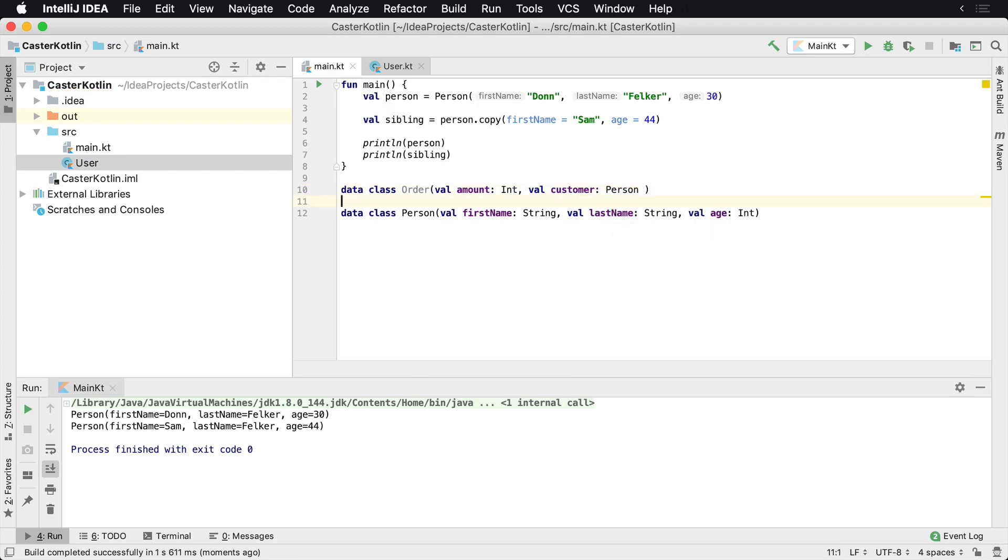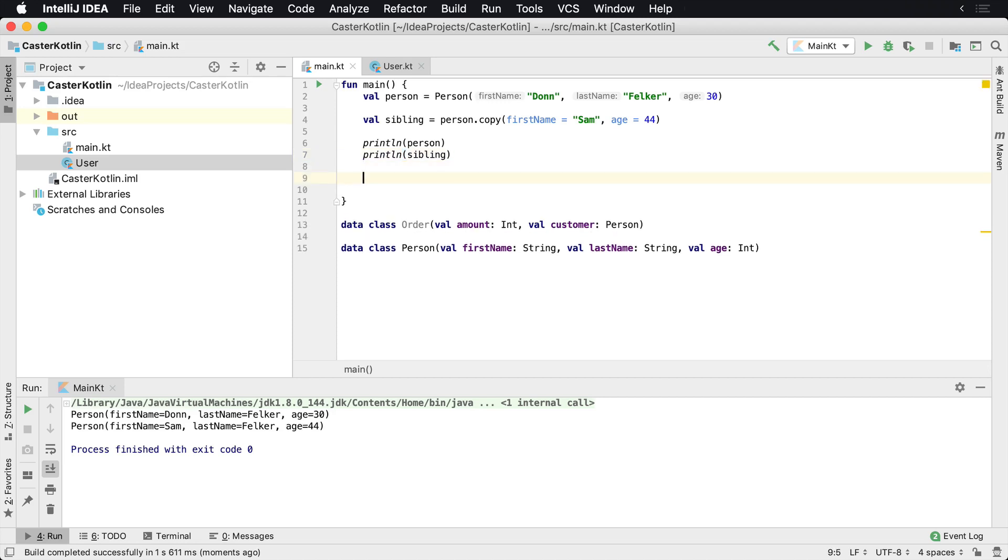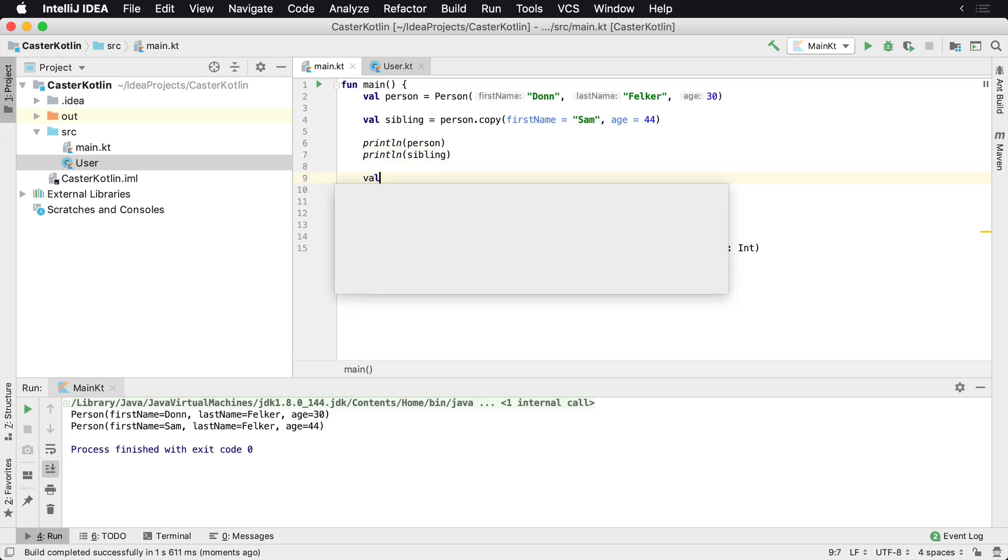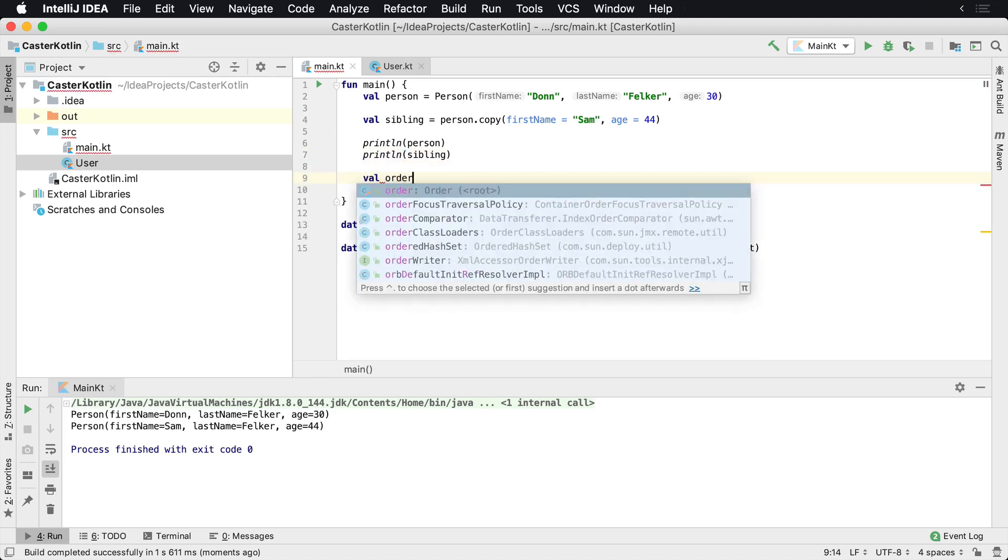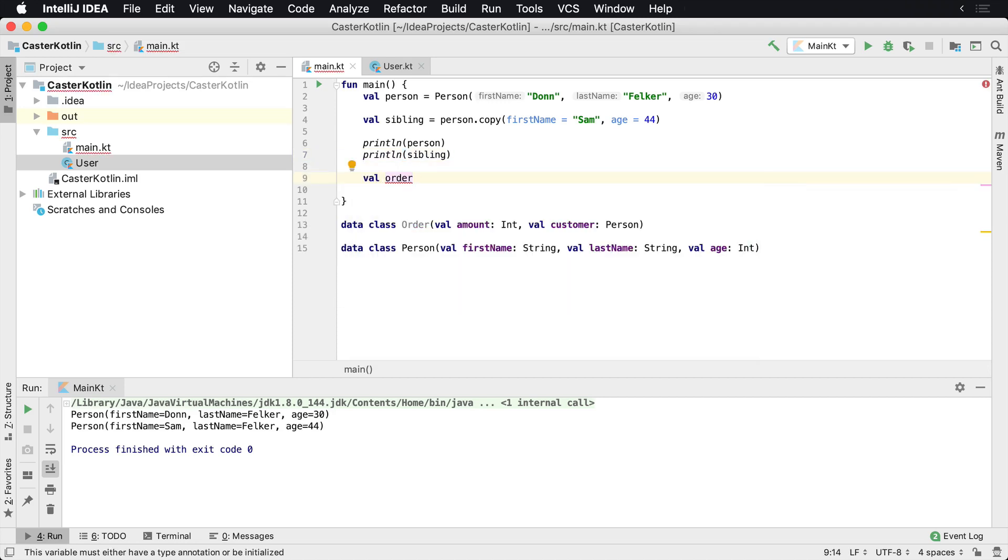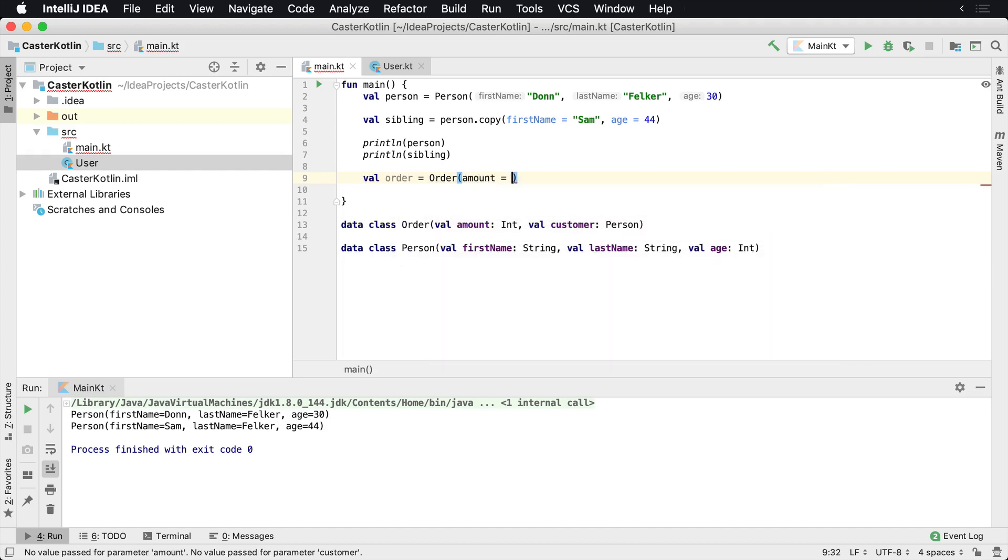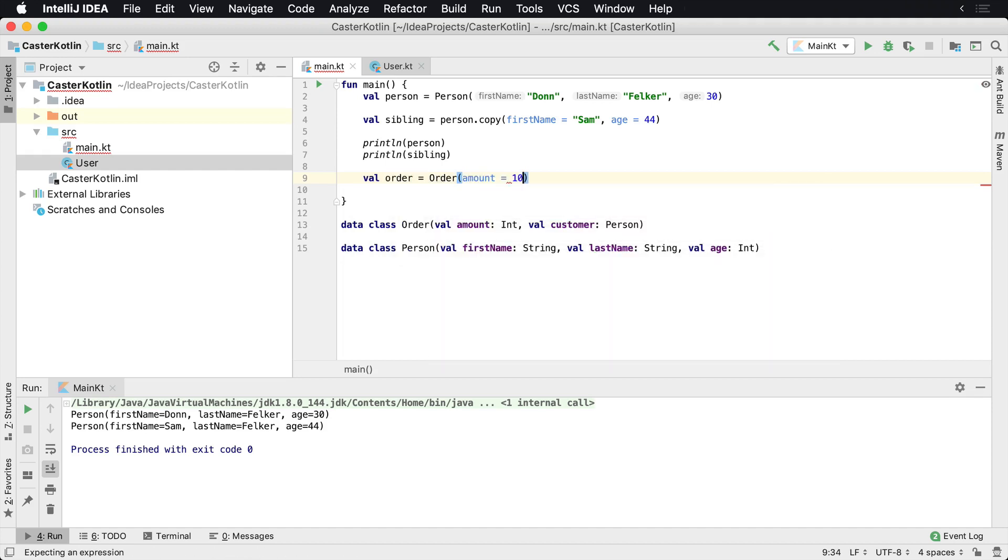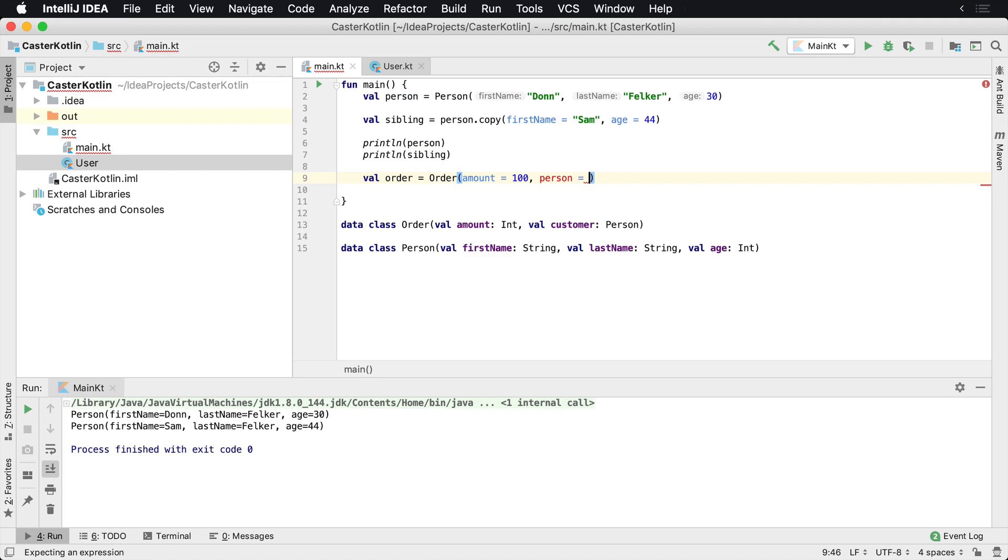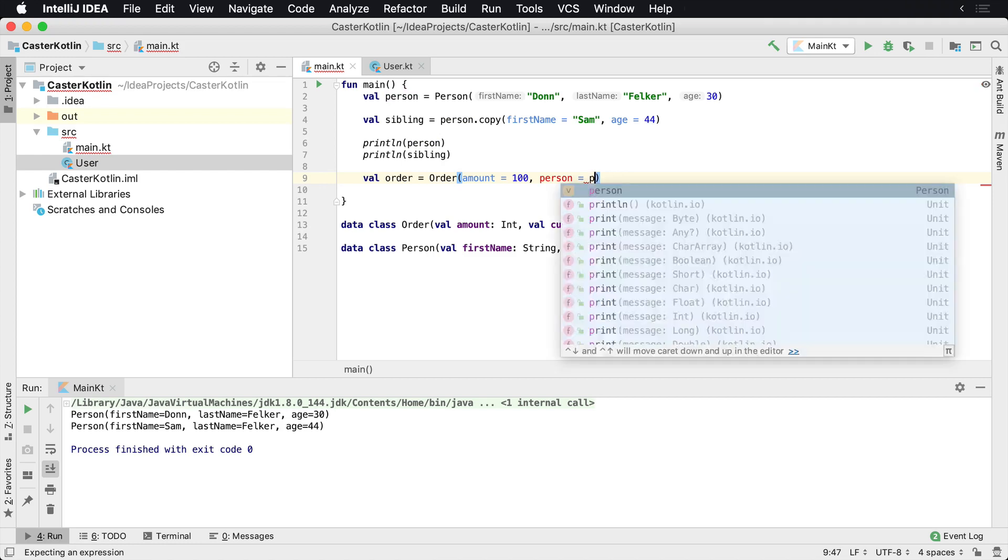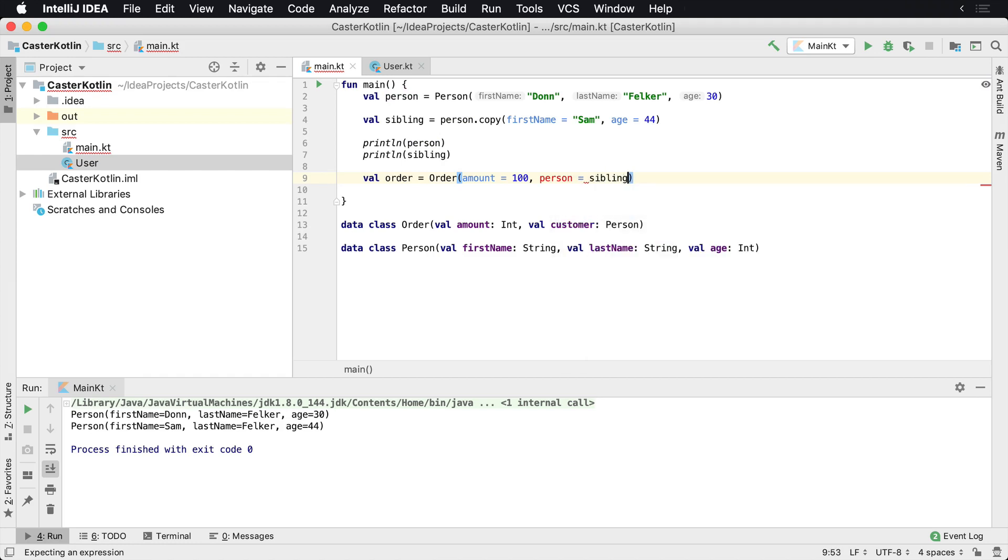So if you were to do this, you could actually come up here. Let's go ahead and create this order. So we say val order, and this order would be, we say the amount is equal to 100 and the person equals, say it equals the sibling.